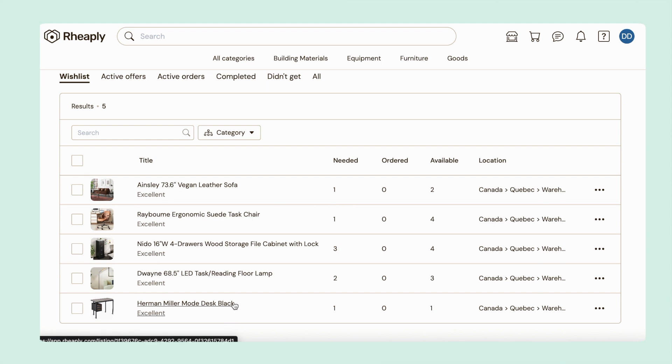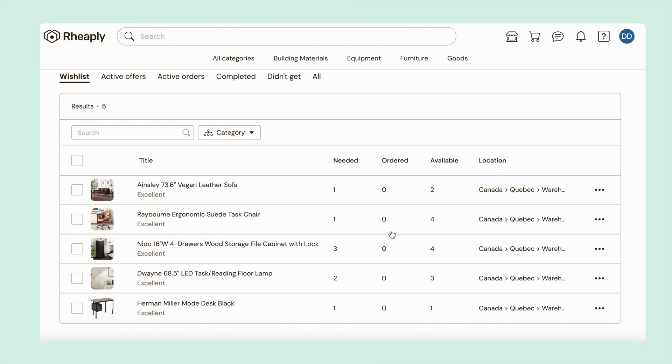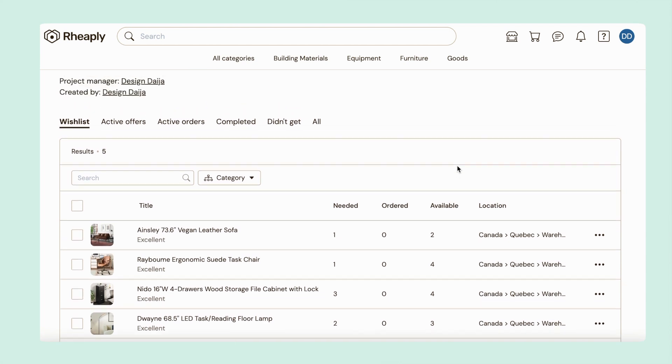Other details to note: needed is how many you want, ordered is how many you've already ordered or received, and available is how many are available for making offers on.